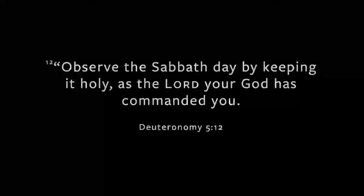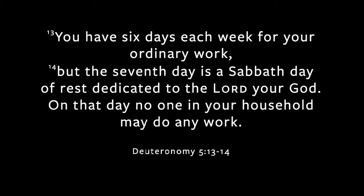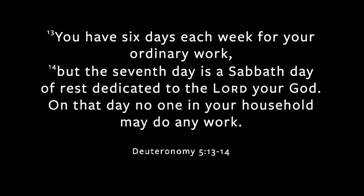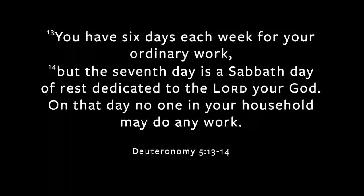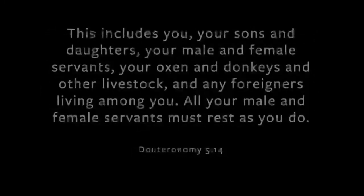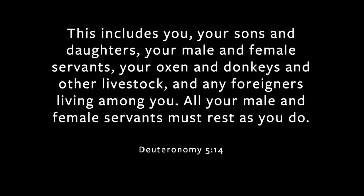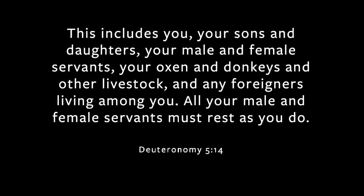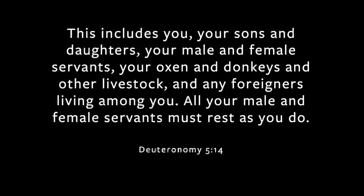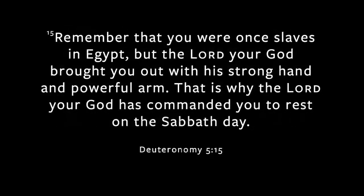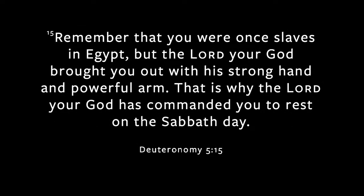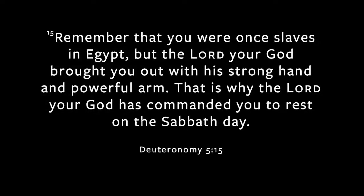Hear the word of the Lord. Observe the Sabbath day by keeping it holy as the Lord your God has commanded you. You have six days each week for your ordinary work, but the seventh day is a Sabbath day of rest, dedicated to the Lord your God. On that day, no one in your household may do any work. This includes you, your sons and daughters, your male and female servants, your oxen and donkeys and other livestock, and any foreigners living among you. All your male and female servants must rest as you do. Remember that you were once slaves in Egypt, but the Lord your God brought you out with his strong hand and powerful arm. That is why the Lord your God has commanded you to rest on the Sabbath day. This is the word of the Lord.